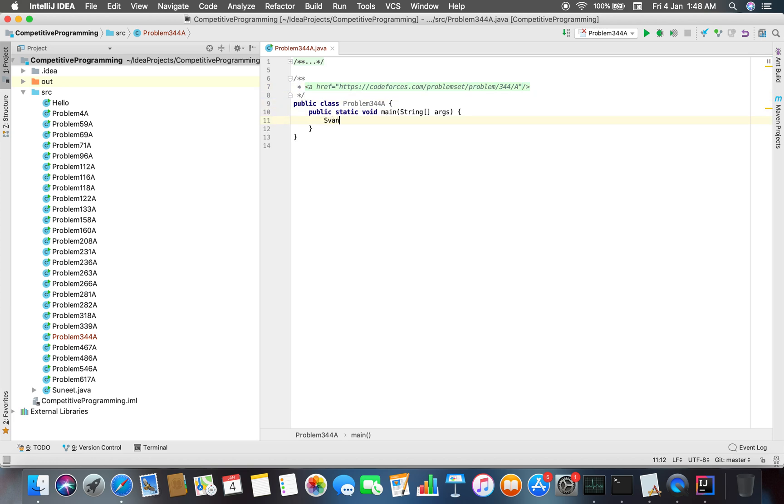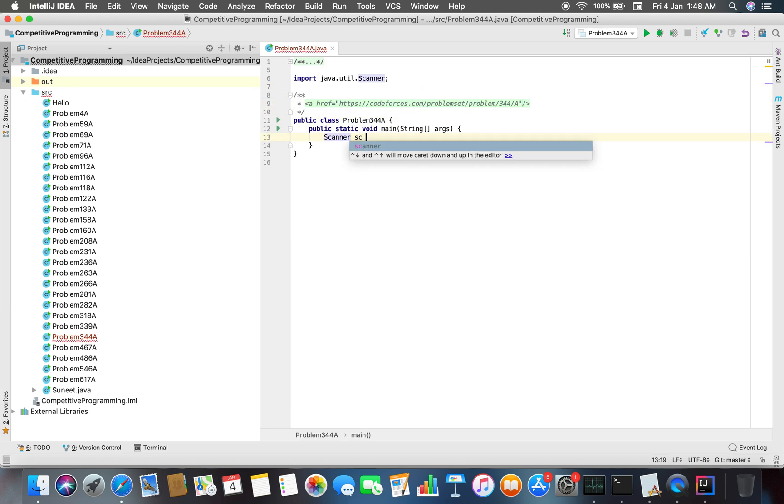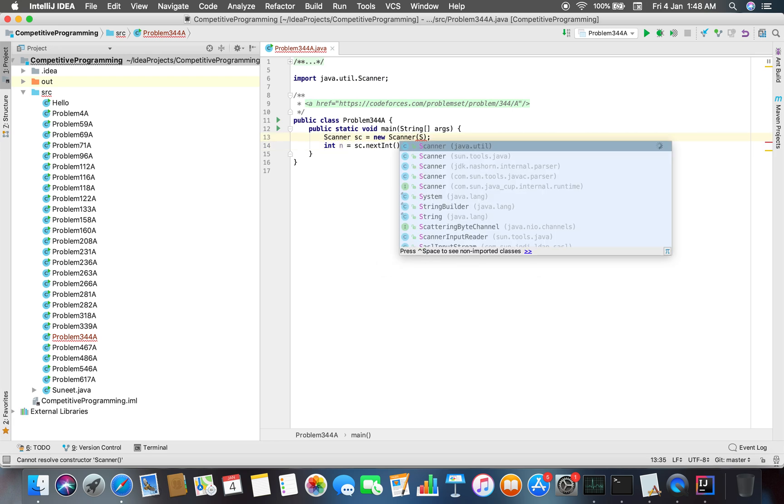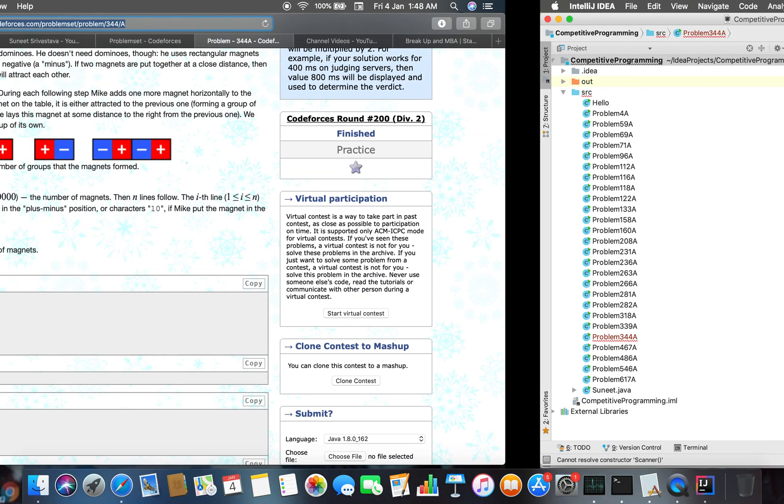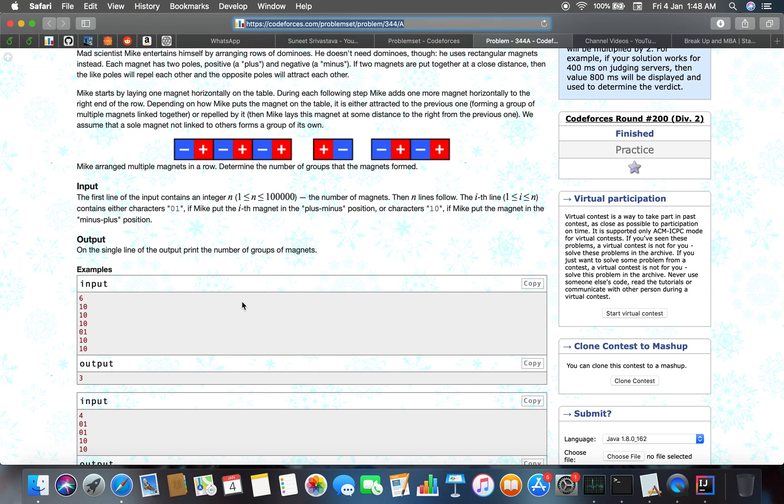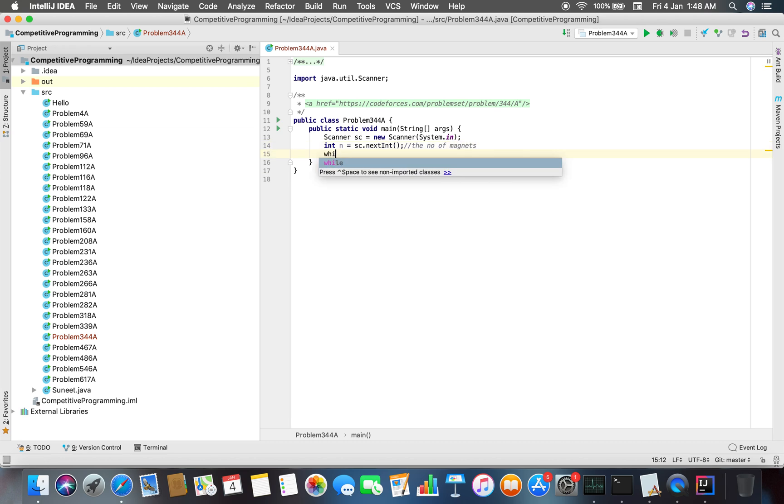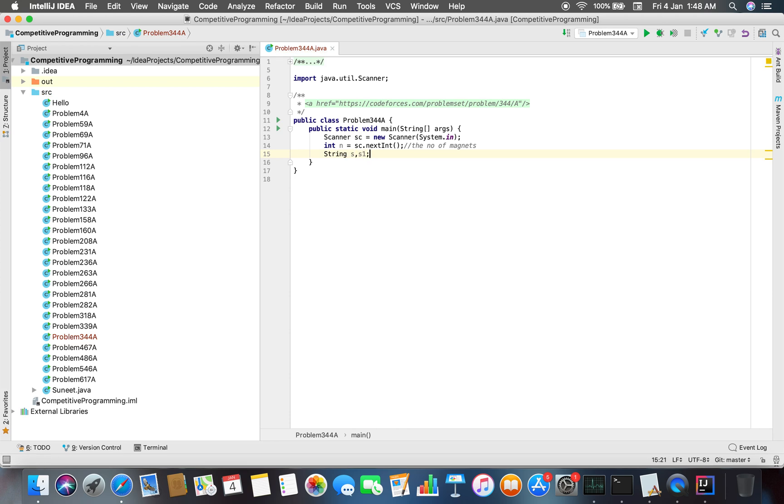Basically what we have to do is: N equals sc.nextInt(), and N is the number of magnets. Now we have to check the previous string and the current input string. Let me assign it to an empty string, and while N minus minus is greater than or equal to one.